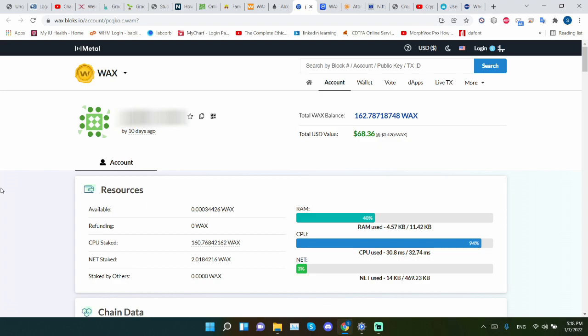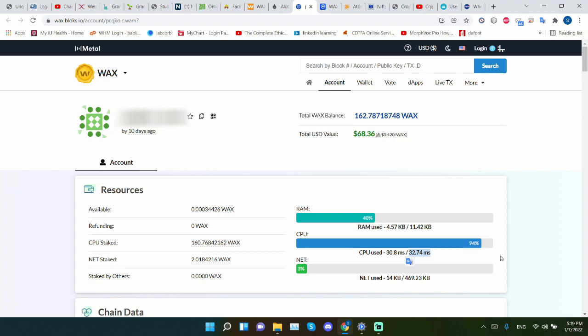For starters, let's take a quick look at where we are right now. So it says CPU used is 30.8 milliseconds out of 32. This number fluctuates because sometimes when you run out of CPU, it has nothing to do with you. Sometimes it could be because of the fluctuation of users at any given time on the network. Yesterday, I was able to take a peek. And maybe the issue that I was having yesterday is because there was a 69% increase in users. That's almost double, which is amazing.